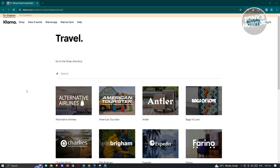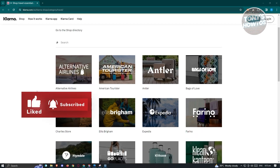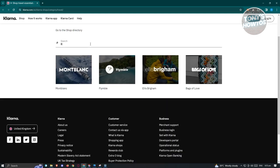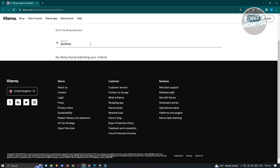We are on the official website of Klarna, under the travel category. These are the websites that actually support Klarna. When we search for 'Booking' here, booking.com does not exist in Klarna because, as of the creation of this video, Klarna does not yet support booking.com as a means of payment.